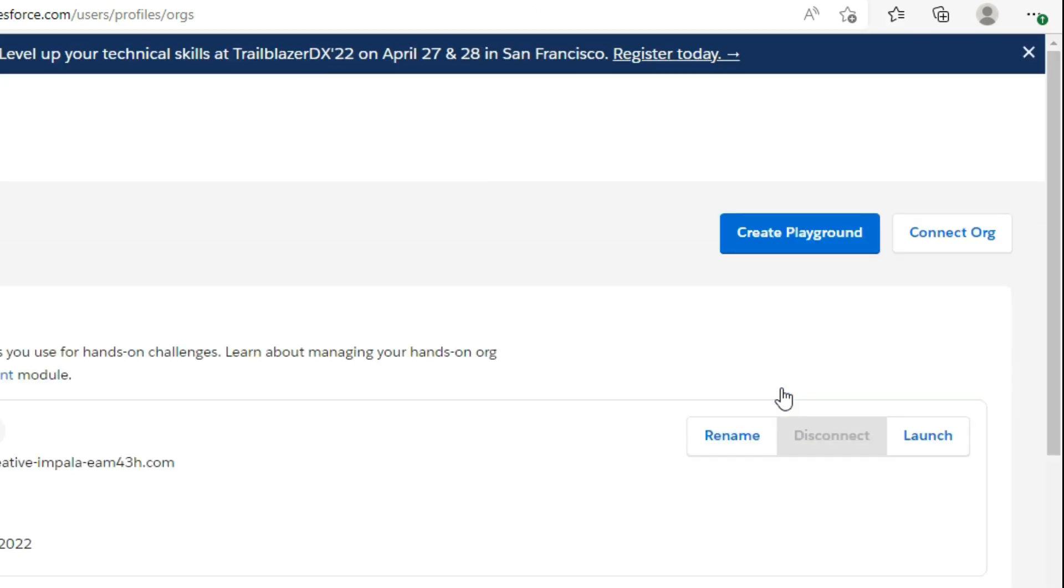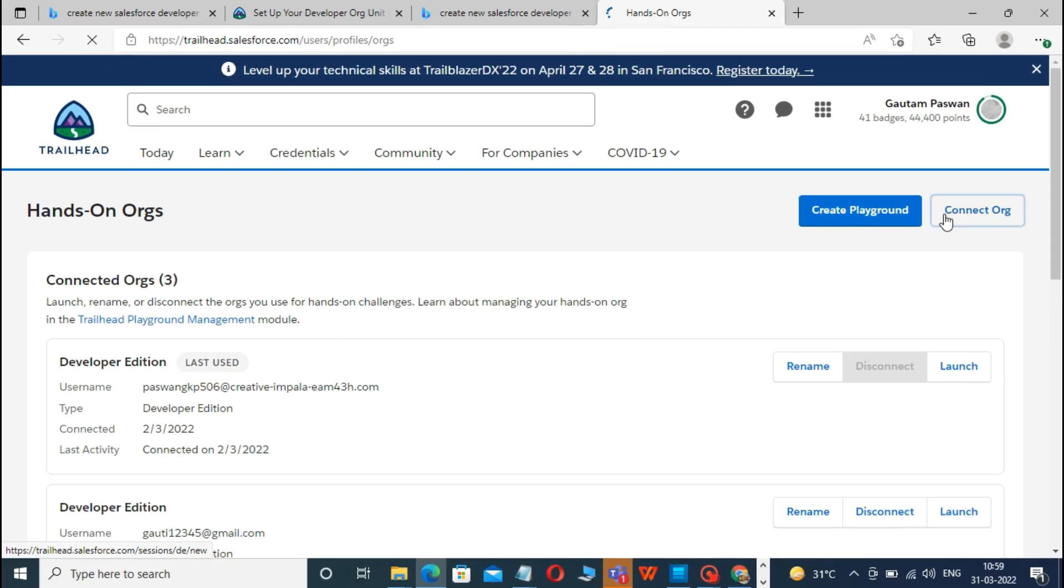After that, on the top right, there are two options: Create a Playground and Connect Orgs. Click on Connect Org.